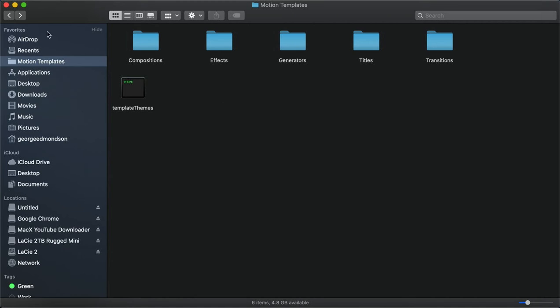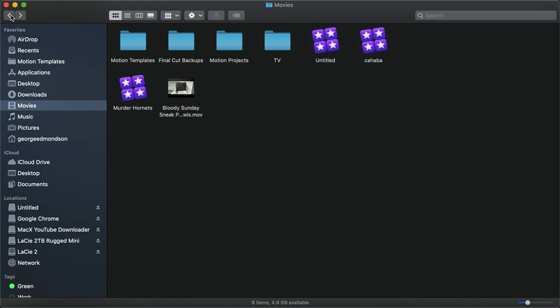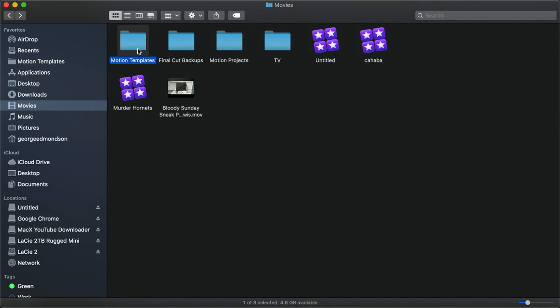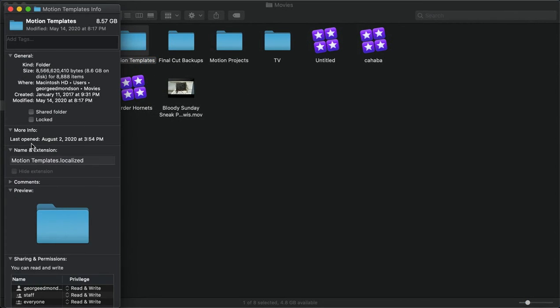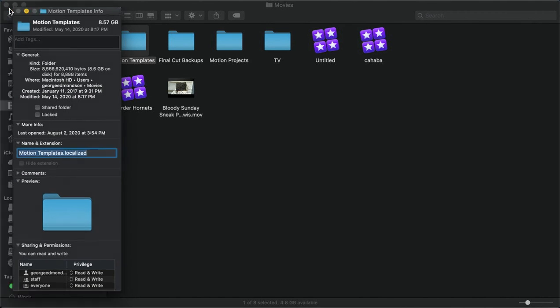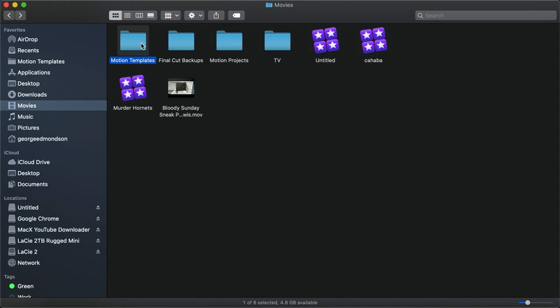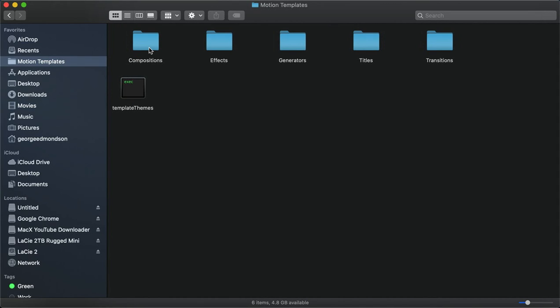So one more time, just to make sure: you go to Movies, add Motion Templates spelled correctly and capitalized. Click Get Info and make sure that in the extensions, it is .localized. Inside there, create these folders: Compositions, Effects, Generators, Titles, Transitions. All of these need to be .localized.